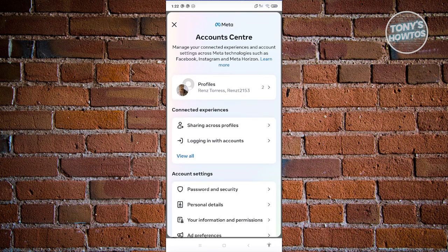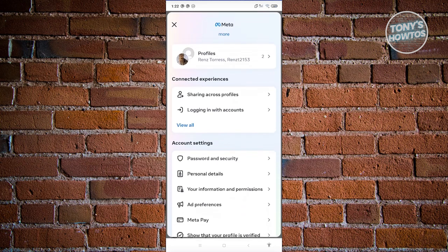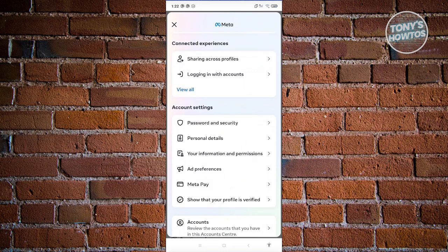Once you click on it, we need to scroll down a bit here and let's go ahead and choose the option for the account setting section. Under account settings, choose personal details.